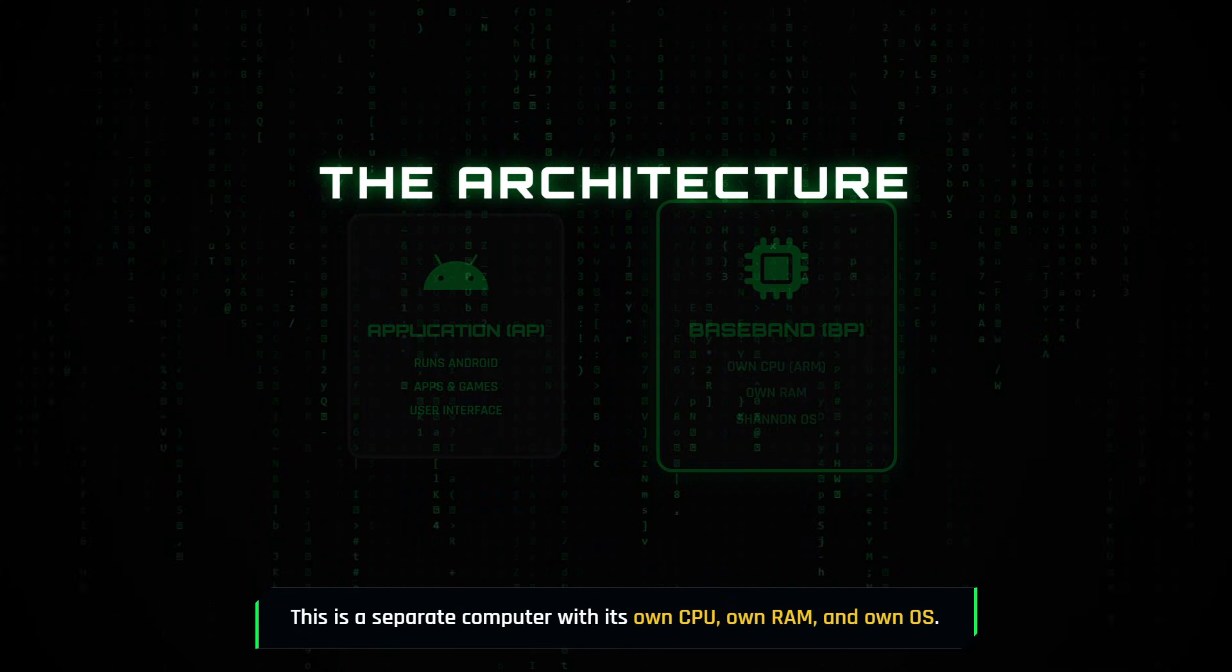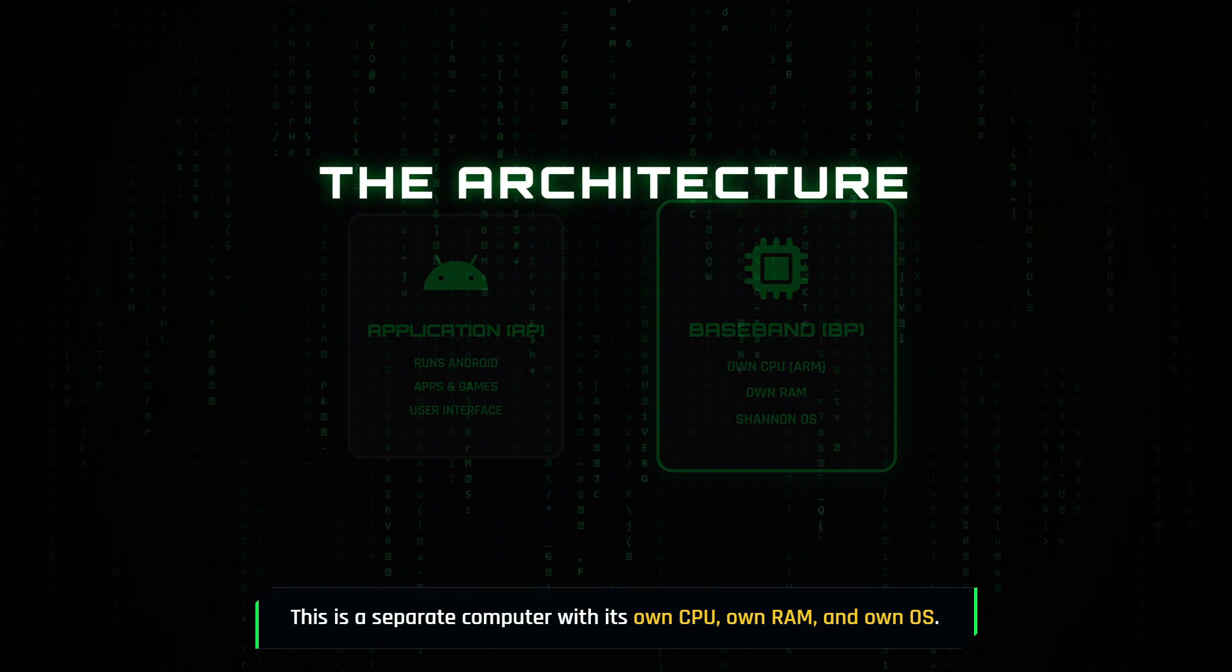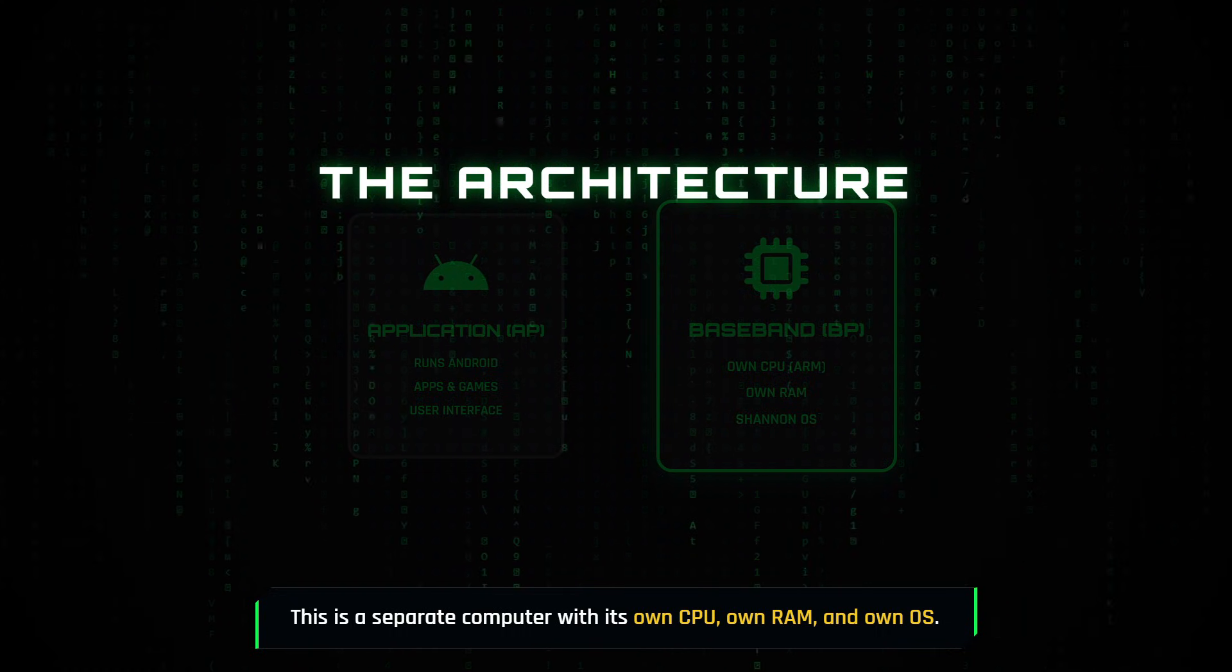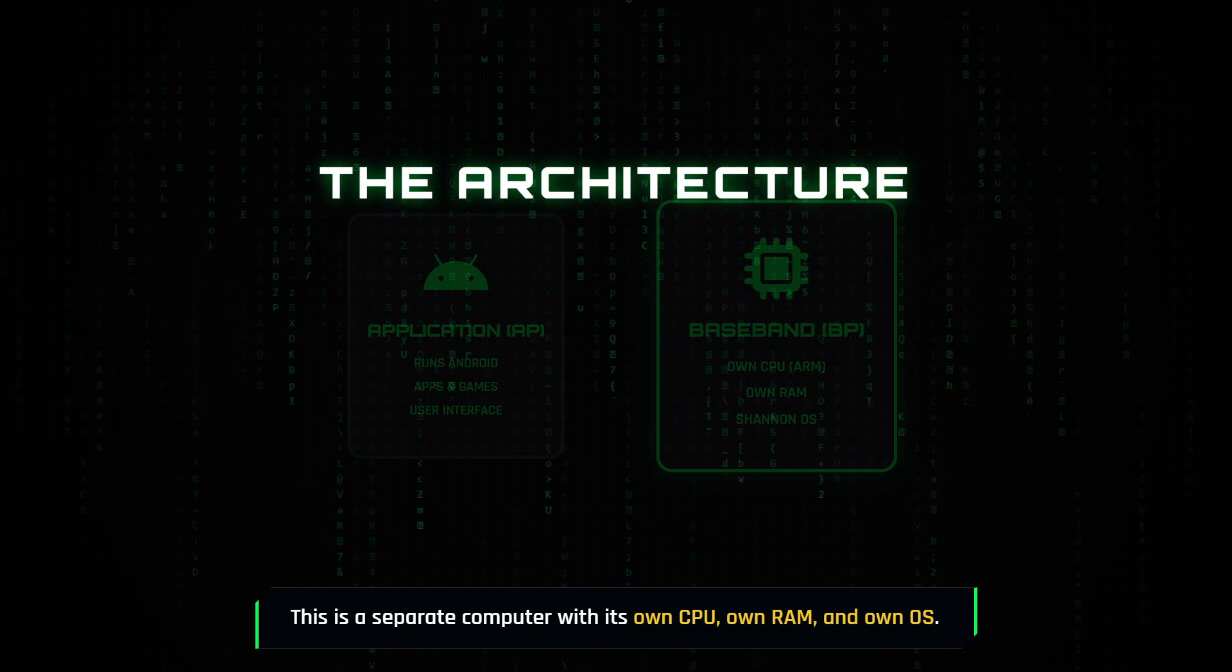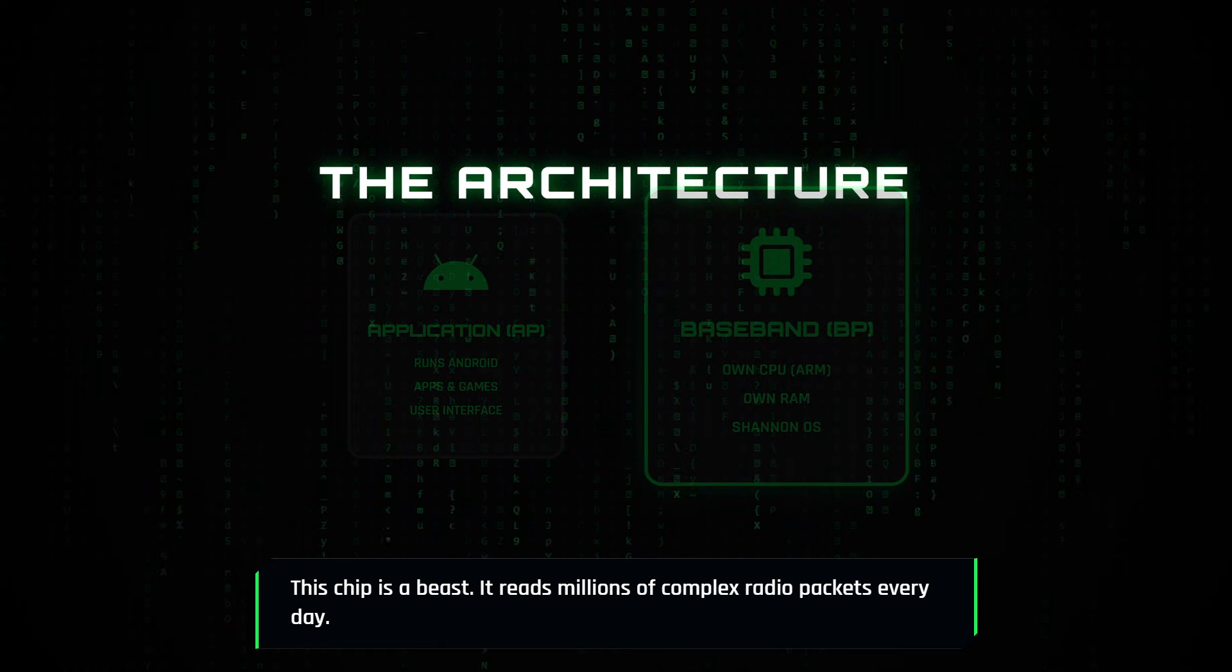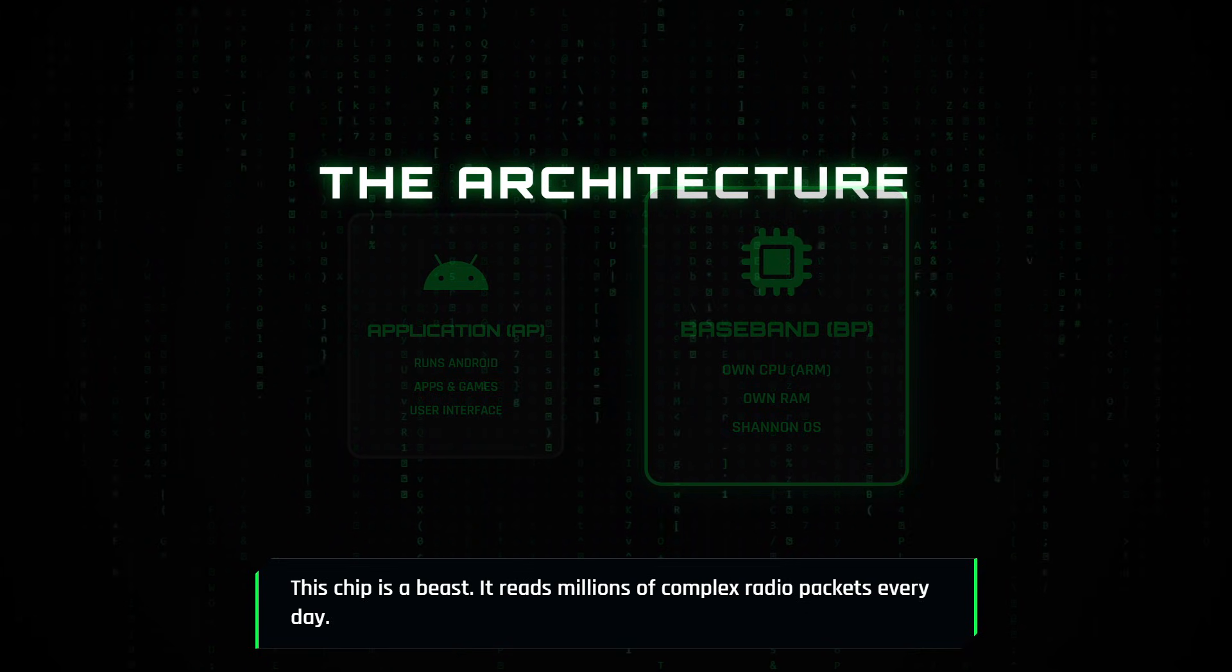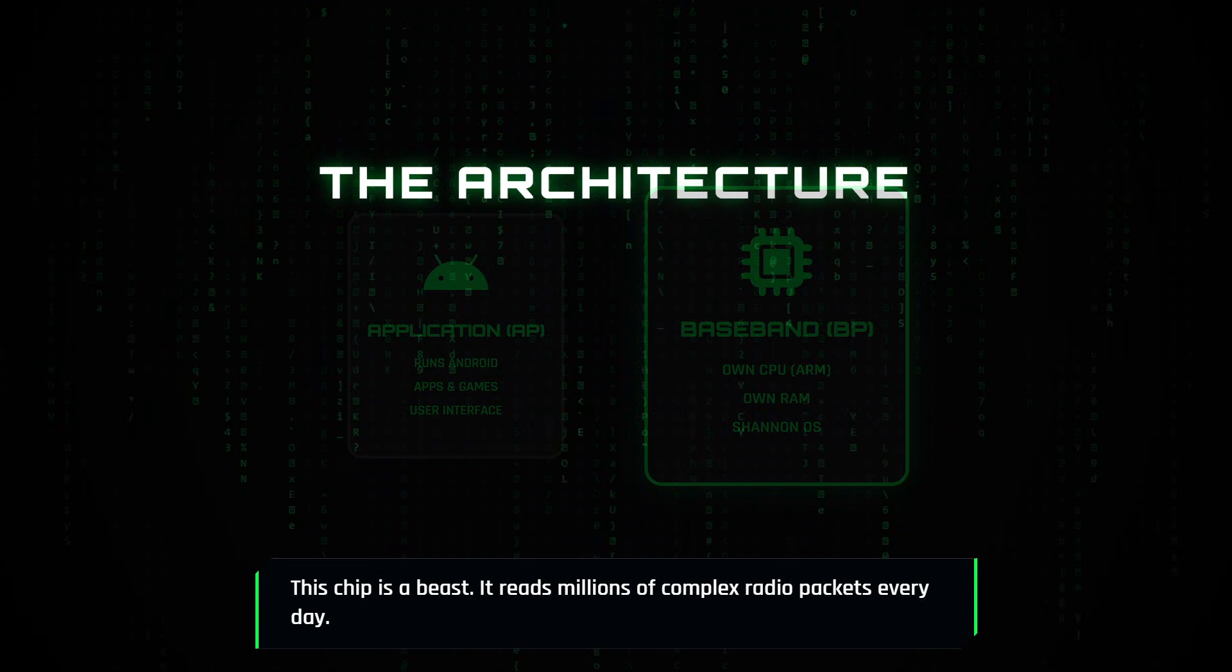This is a separate computer with its own CPU, its own RAM, and its own operating system.